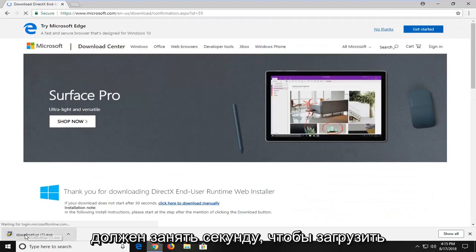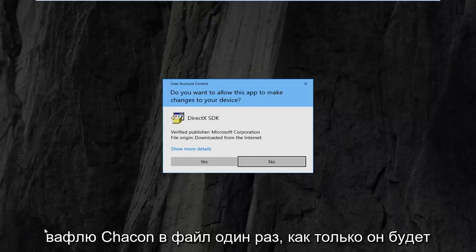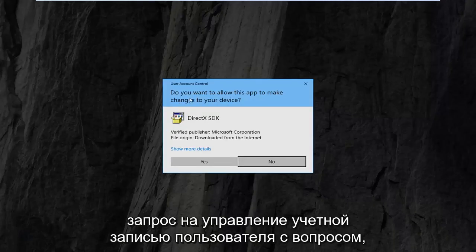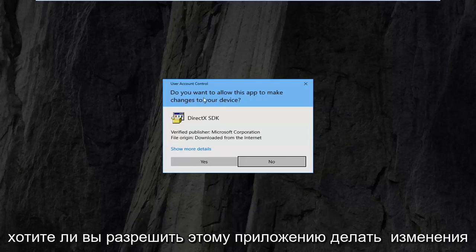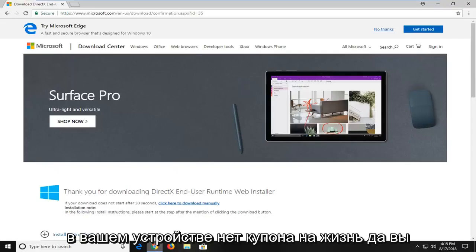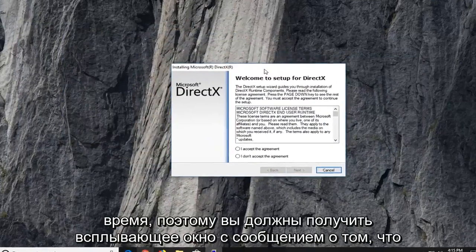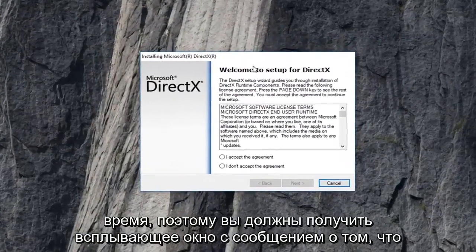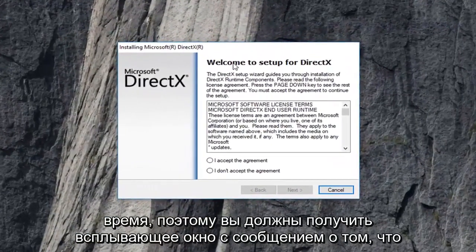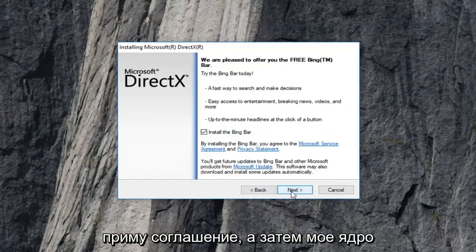It should take a second to download. I'm just going to left click on the file one time once it's downloaded. You're going to get a user account control prompt asking if you want to allow this app to make changes to your device — I'm going to left click on yes. You can minimize the web browser at this time. You should get a pop up saying welcome to setup for DirectX. I'm going to accept the agreement and then left click on next.